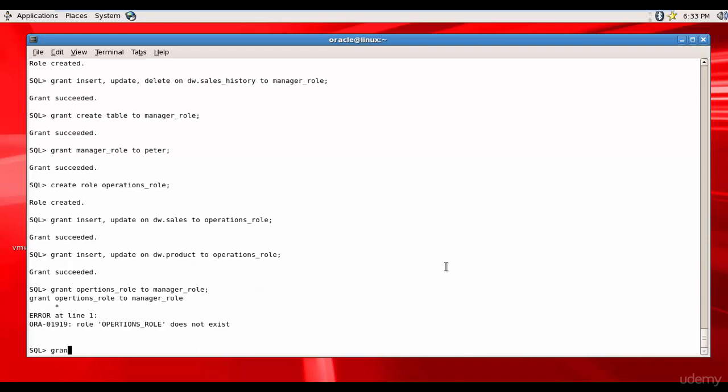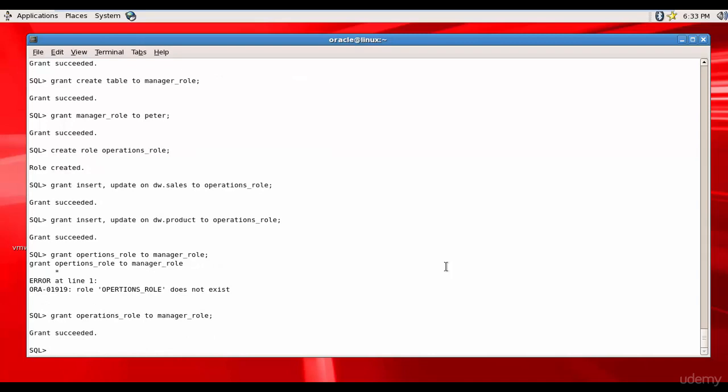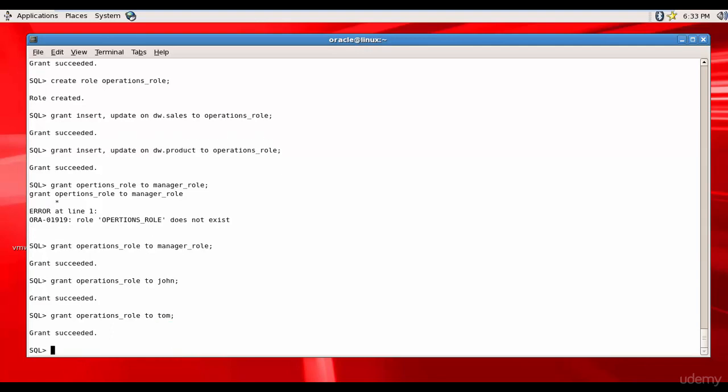it wrong. Grant operations role to manager role. It succeeded. Now let's assign this operations role to John and also assign this role to Tom. You see how simple it is by using roles instead of managing